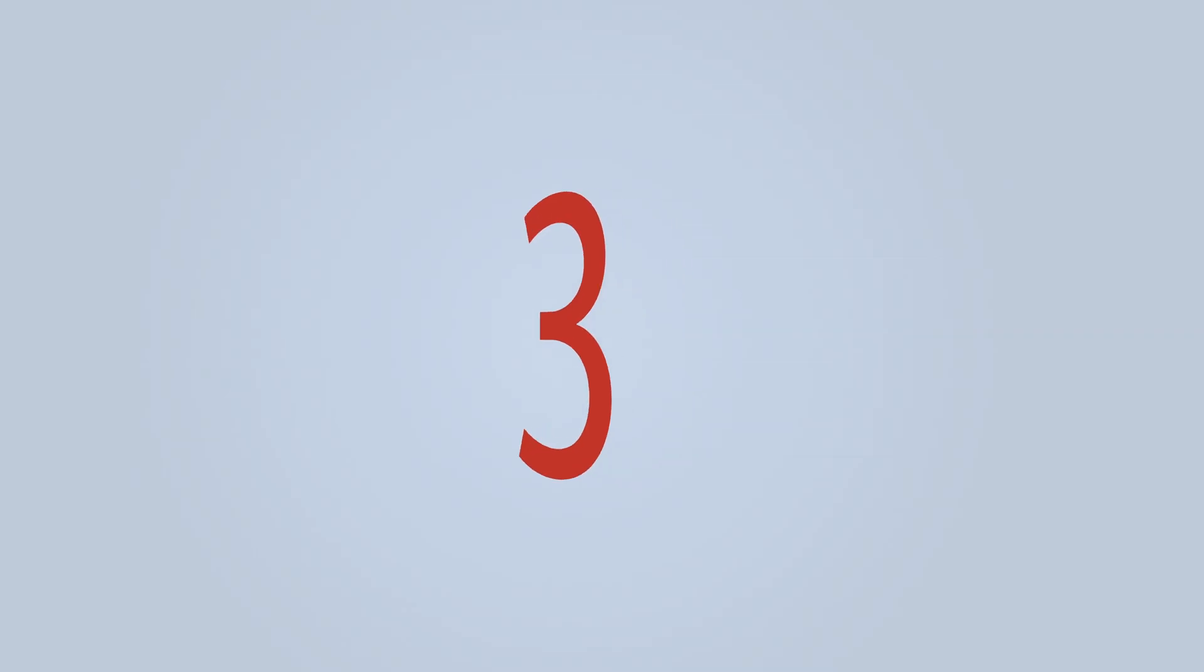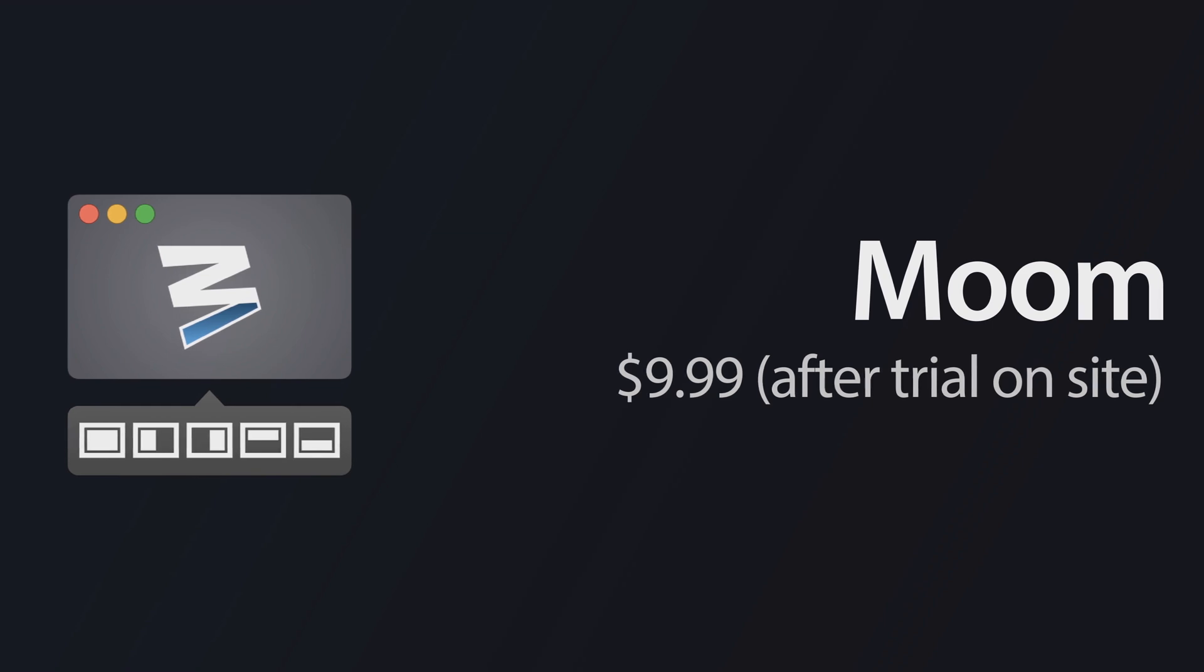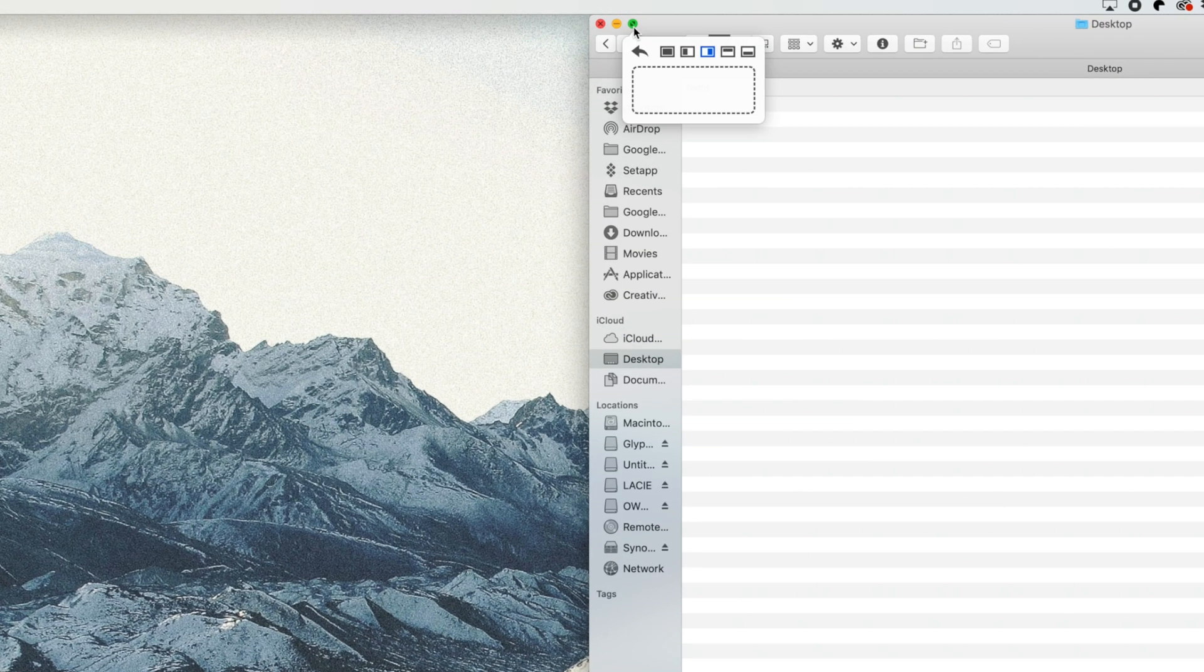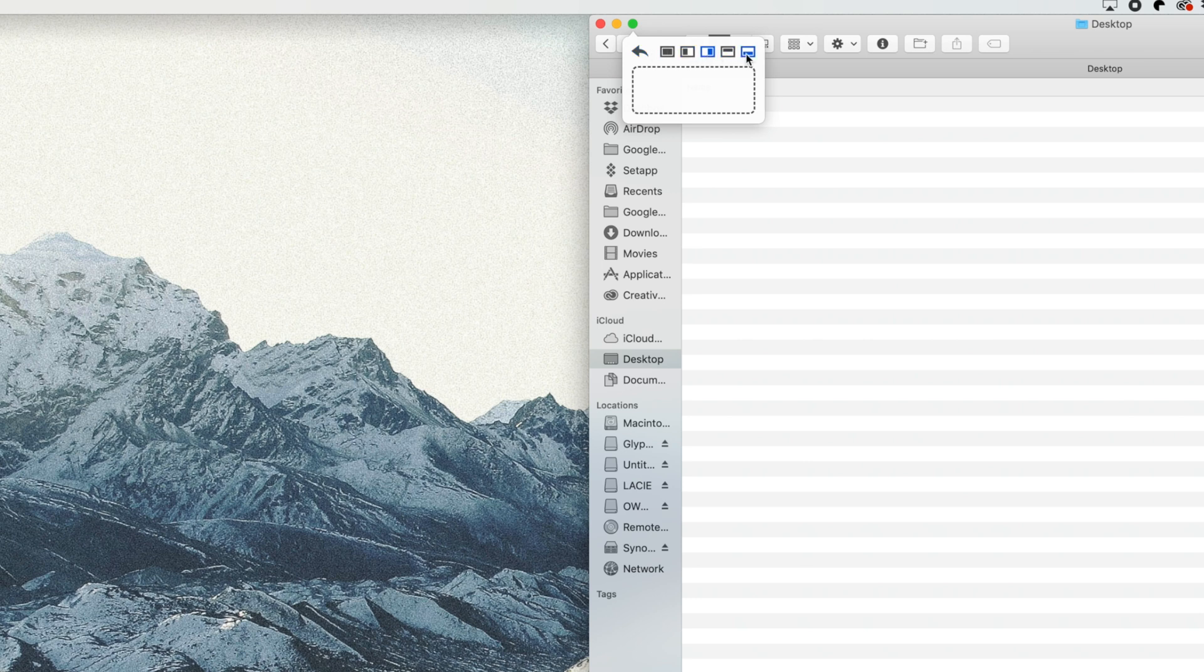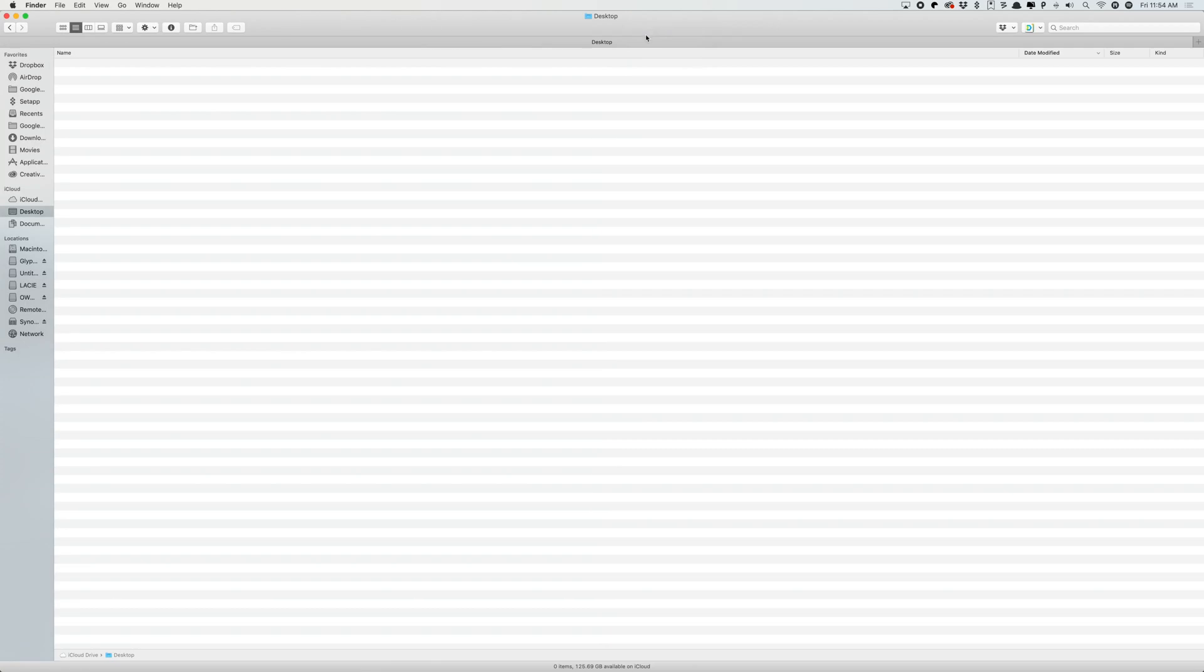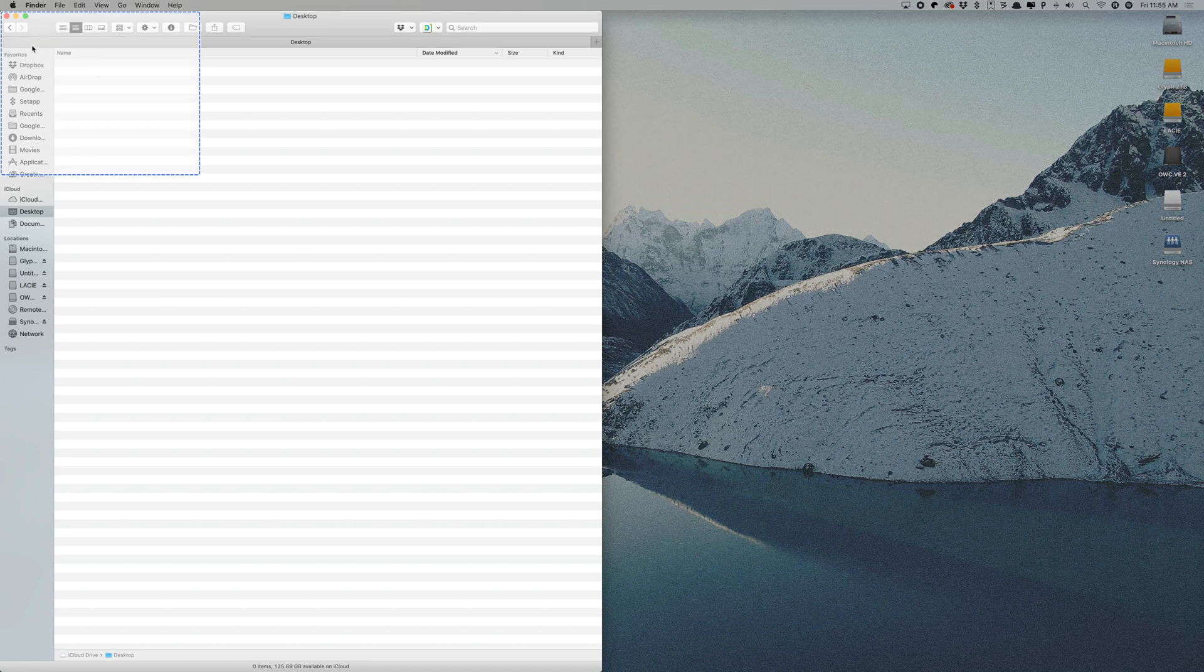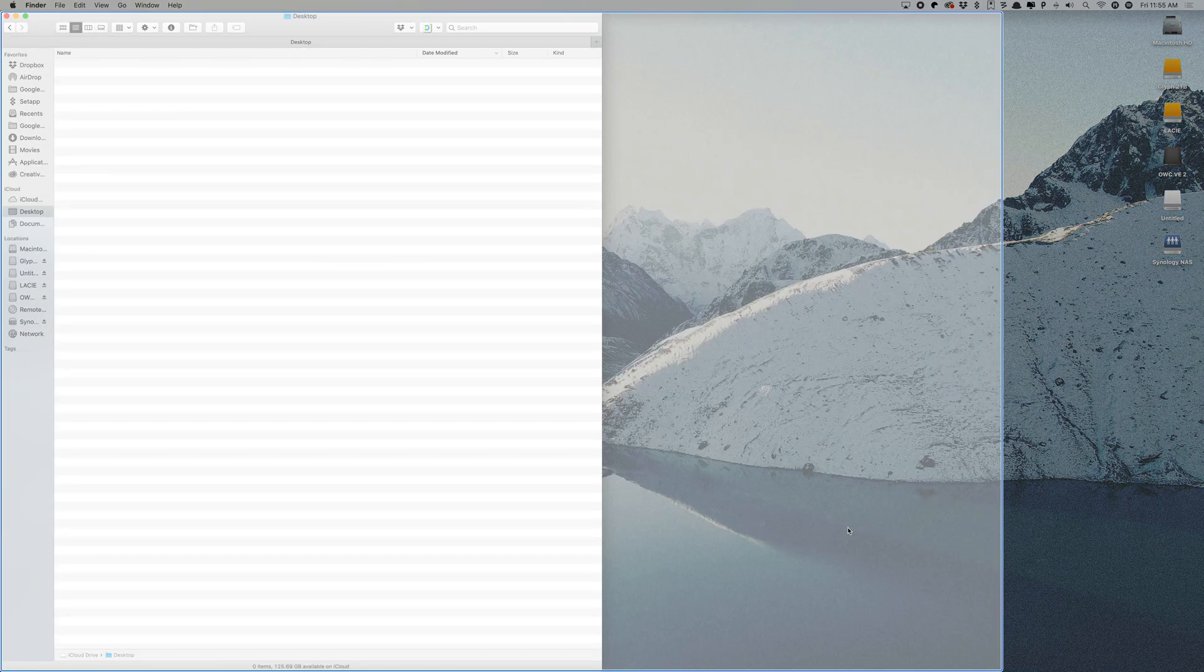Moom is app number three on the list, and it's a pretty similar concept to the few other window management apps that we've checked out before, but I think this app is a little bit more simple than some of the others. Moom allows users to quickly move and resize application windows by simply hovering over the green full screen button and then selecting your location that you'd like to move and resize the app to. There's also a custom box option that allows you to draw out how big and where you'd want that app to go.